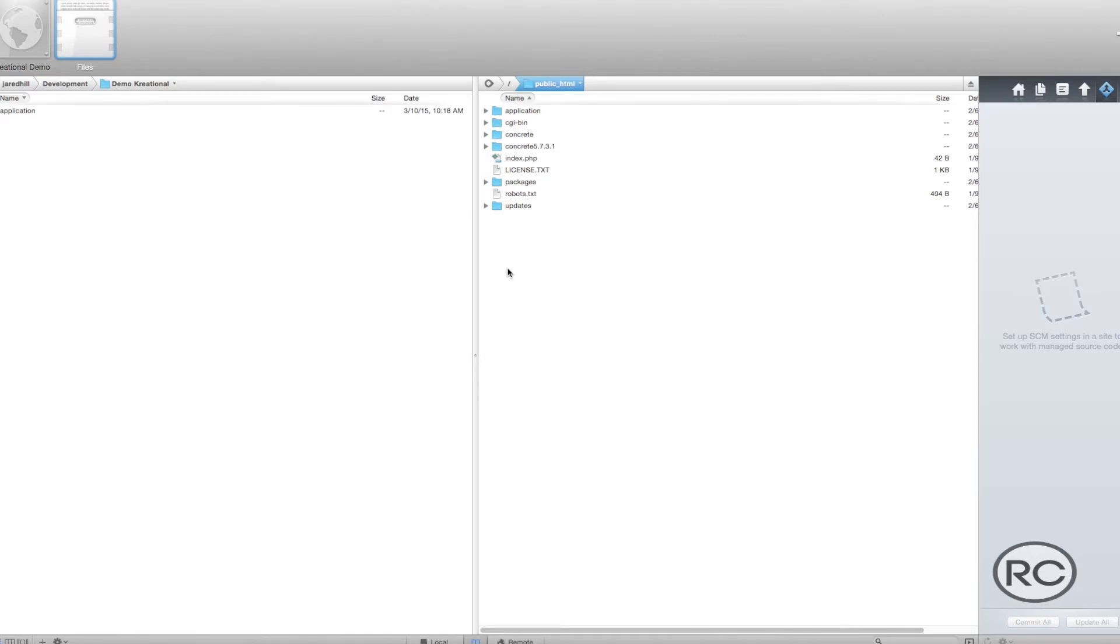The placement of these files is vital in order to keep the edits from being overwritten in the future when an update is downloaded. The file placement will depend on your current version of Concrete 5.